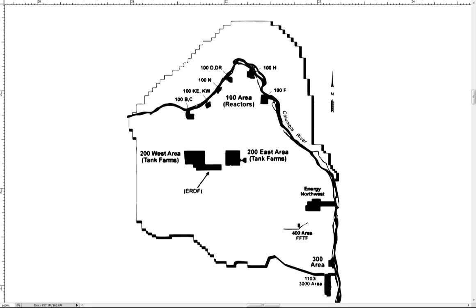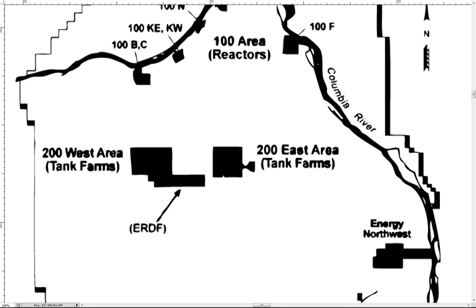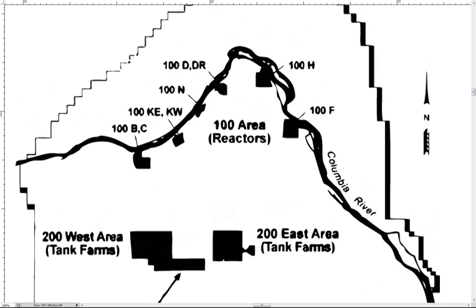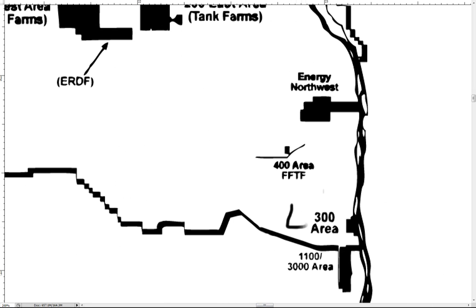The 100 area includes the nine deactivated nuclear reactors along the northern stretch of the Columbia River. The 200 area is divided into east and west areas. It is located in Hanford's Central Plateau, which is where the underground tanks for storing waste are located. Also in the 200 area are the principal nuclear, chemical, processing, and waste management facilities.